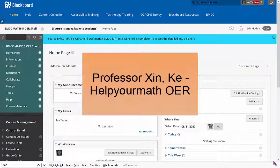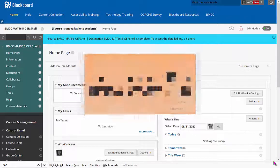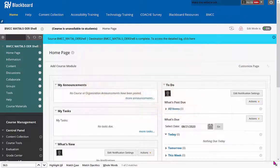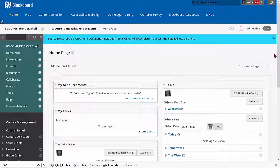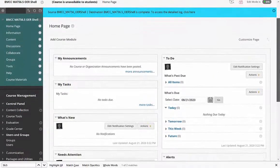This video shows you how to add a person to your class in Blackboard. We use this class as an example. First, we are in the class.